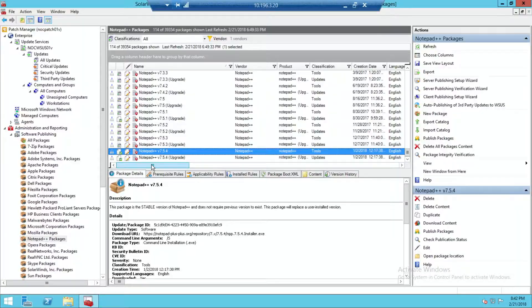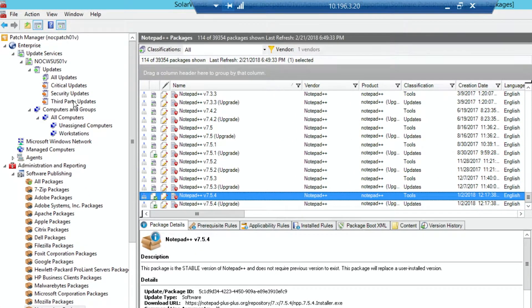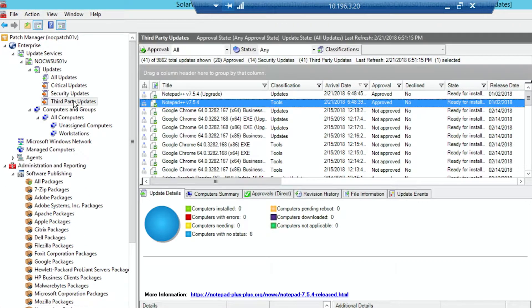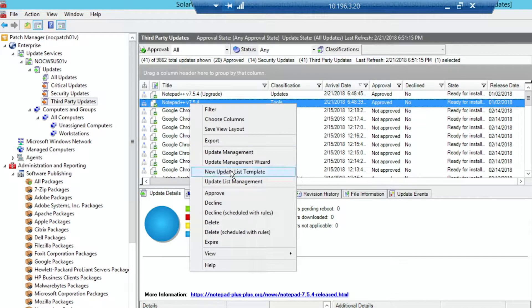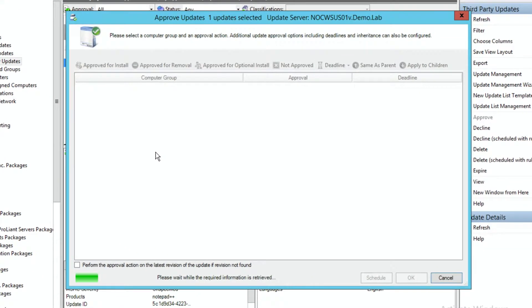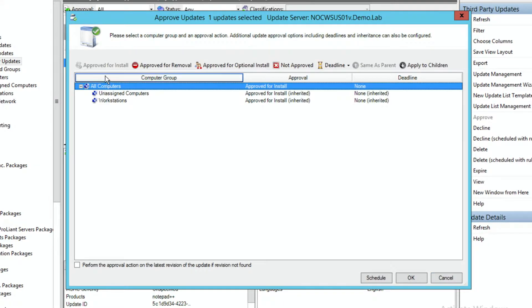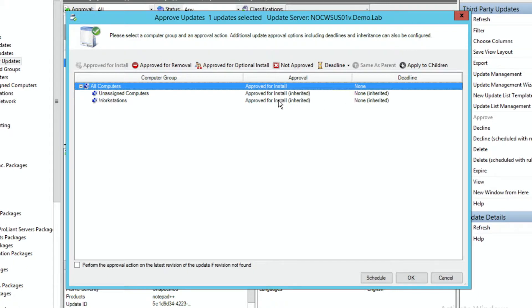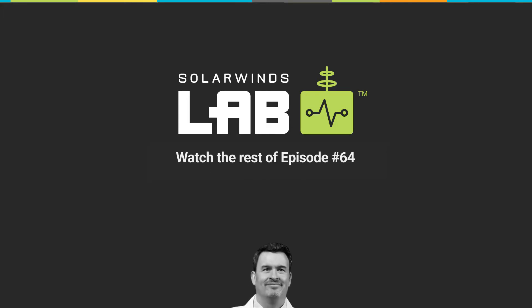Okay, so that's out there on the server, but we don't actually have any approvals set up. So it's basically just going to sit there and collect dust. So what we'll do is we'll come up to third-party updates, and then we'll actually find it. Here it is already. We can say, I want to approve this. In my case, I want to approve for install everywhere. So all I have to do is select all computers, approve it for install, which this one's already done. You can see here it's already been approved. I did this a little earlier to kind of help. And then approve it.